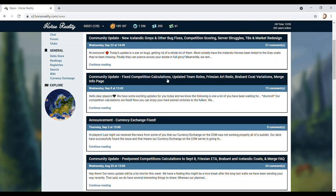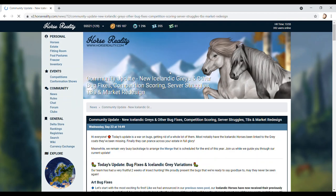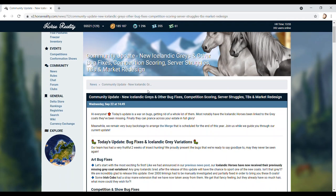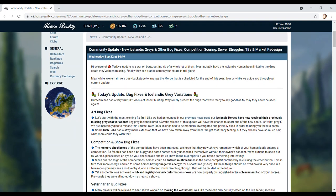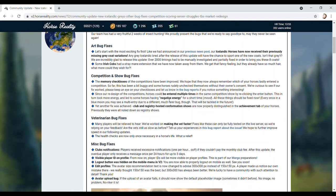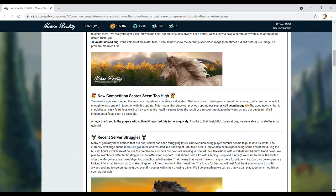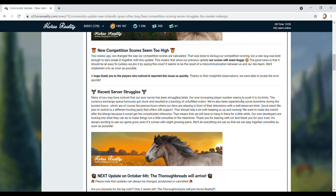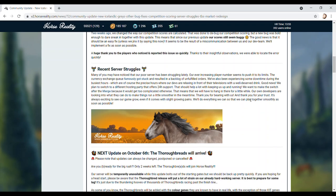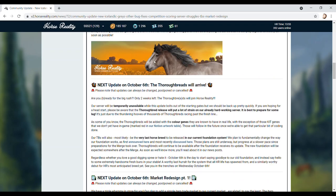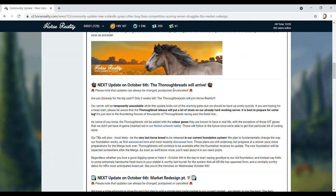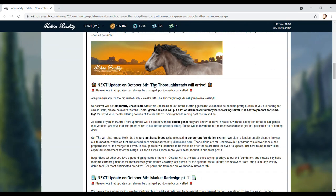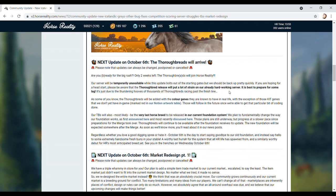Today's update is a war on bugs. What bugs? I've got bugs. That's why I got a cold. New competition scores seem too high. Okay. Recent server struggles. He's a nice, that's nice artwork. Is that a Gypsy Vanner? That's lovely. Thoroughbreds will arrive next update on the 6th of October. The thoroughbreds will arrive. Are you ready for the big rush? Only two weeks left. The thoroughbreds will join Horse Reality. Our server will be temporarily unavailable while this update bolts out of the starting gates. A lovely weapon though. But we should be back up pretty quickly. If you're hoping for a head start. Thoroughbreds release will put a lot of strain on already hard working server. It's best to prepare for some lag. Tell us about it. We play Rival Stars.